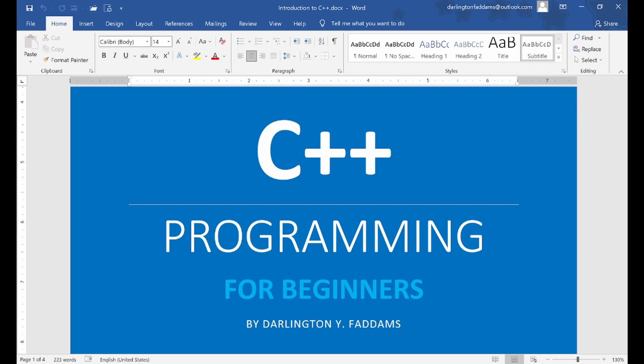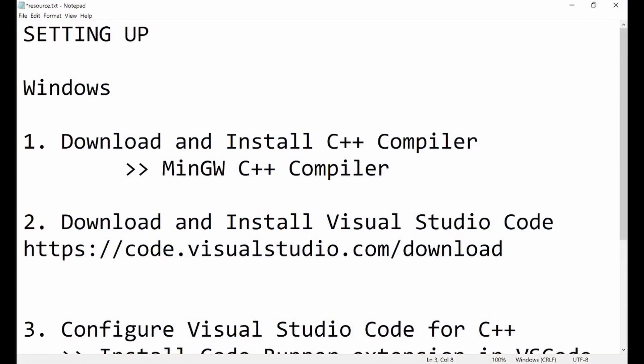Welcome back to our C++ programming for beginners tutorial. This is our second tutorial, and in this second tutorial we want to learn how to set up for C++ programming. We are going to do some installation of the tools and programs we will be needing to program C++ on our Windows computer. This setup is going to be done for Windows, so if you're a Windows user, let's get right into it.